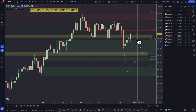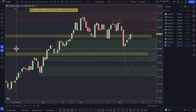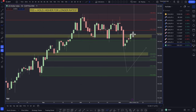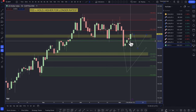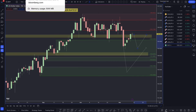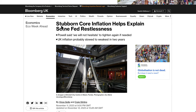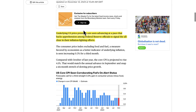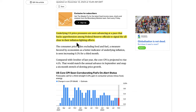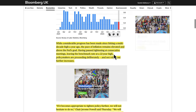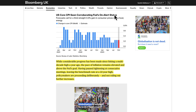Looking at the dollar index, you would use it more for confluence — really a pullback into a demand zone before looking at going long. Supporting that bias is the headline: "Stubborn core inflation helps explain some Fed restlessness." Underlying price pressures are seen advancing at a pace that backs apprehension among Fed officials to signal the all-clear in their inflation-fighting efforts. Core inflation may stay a bit sticky.